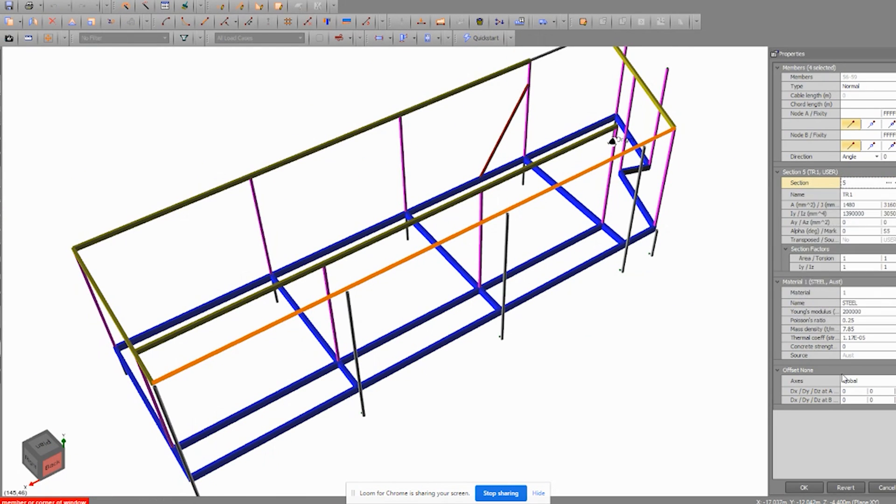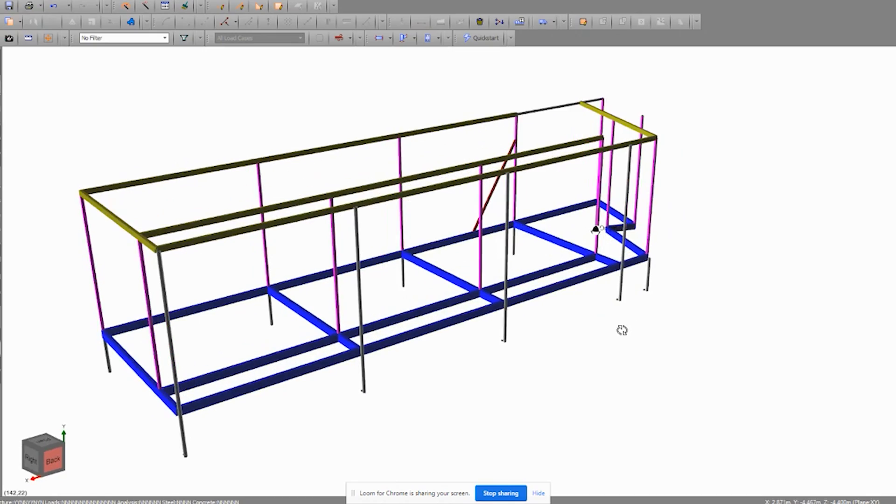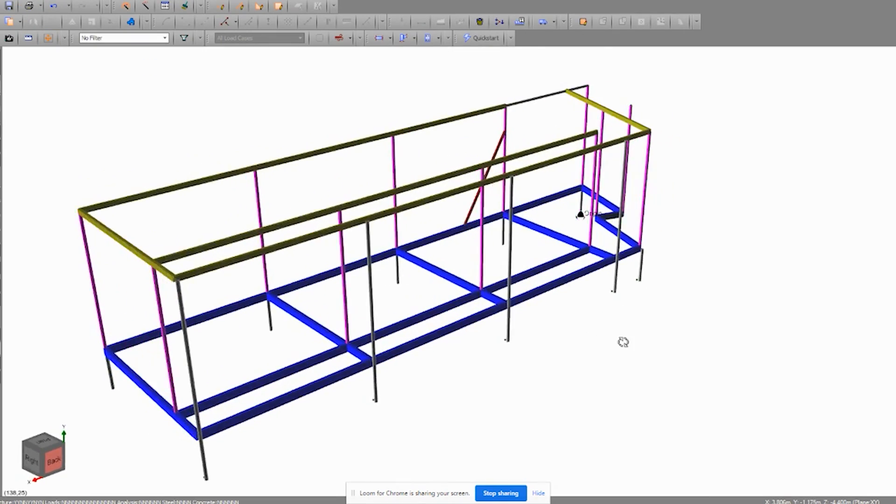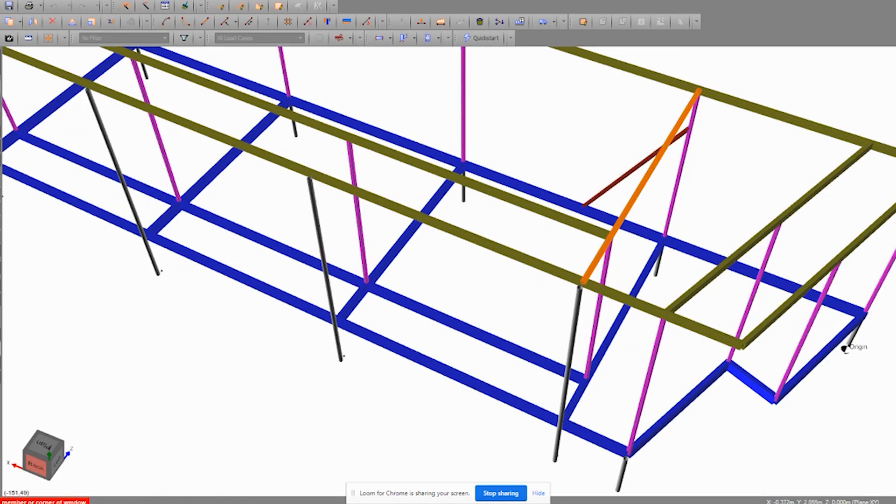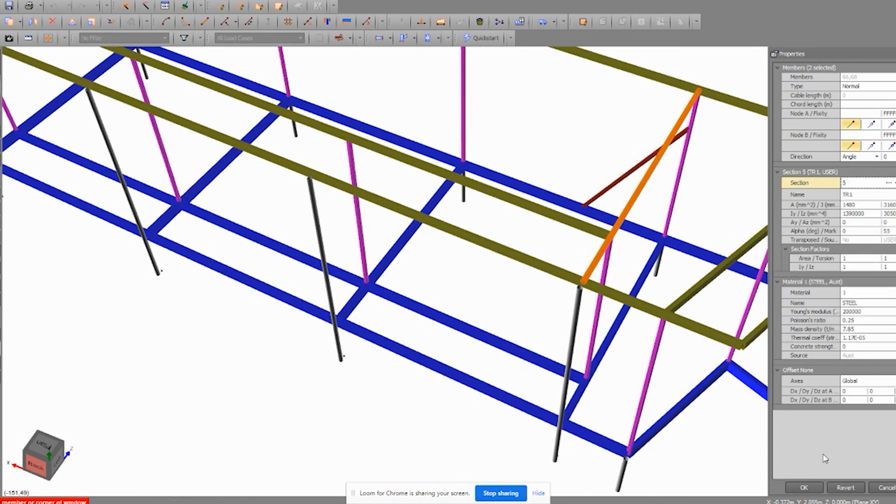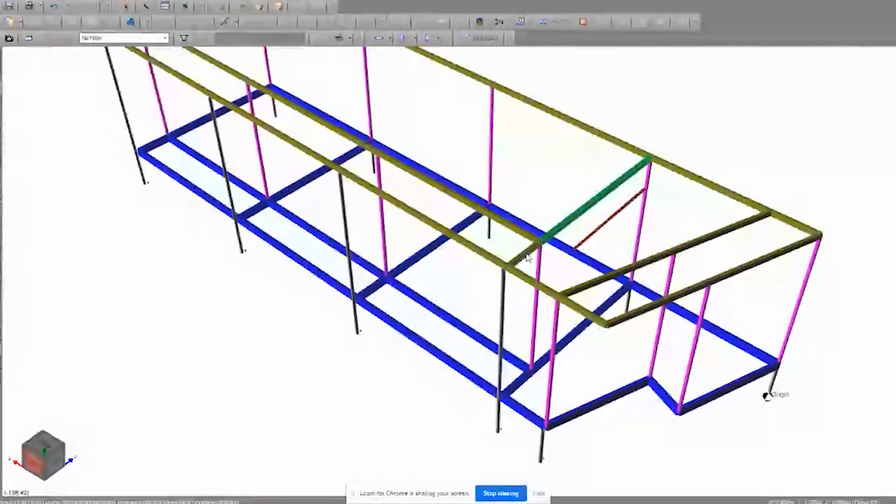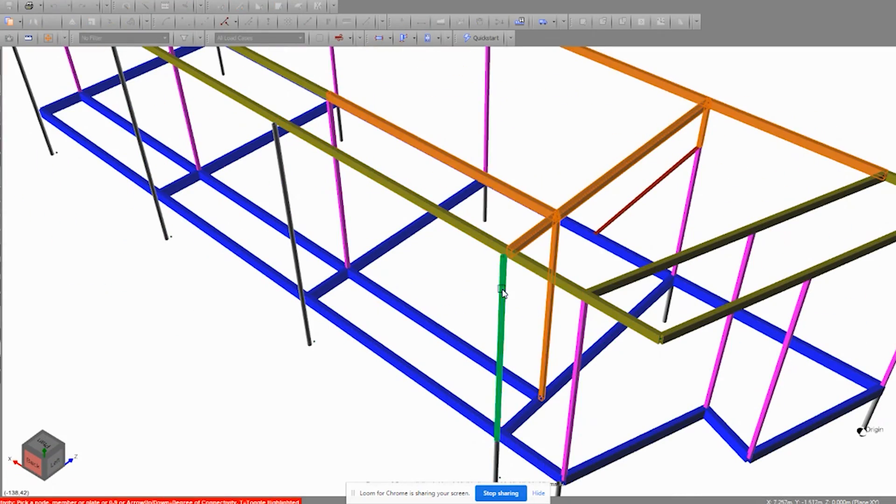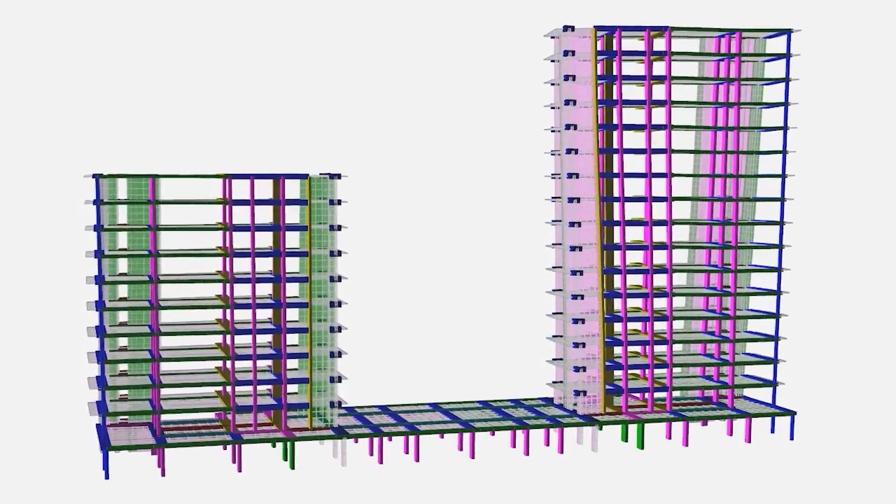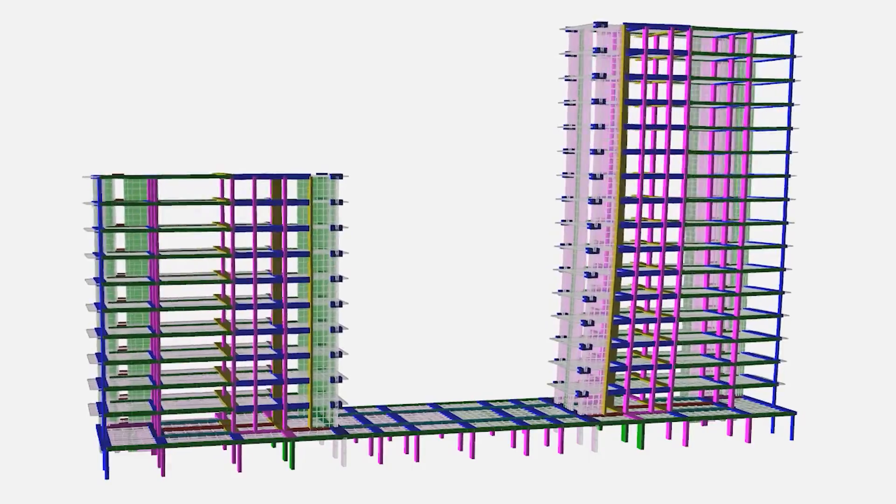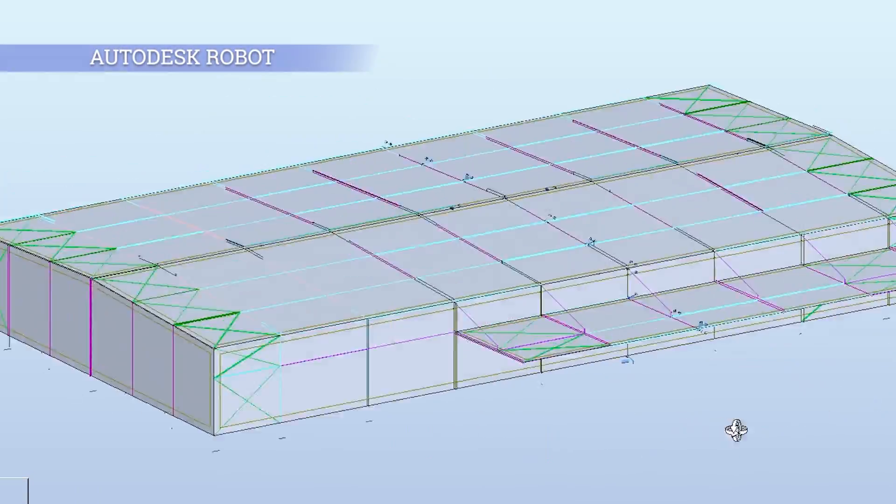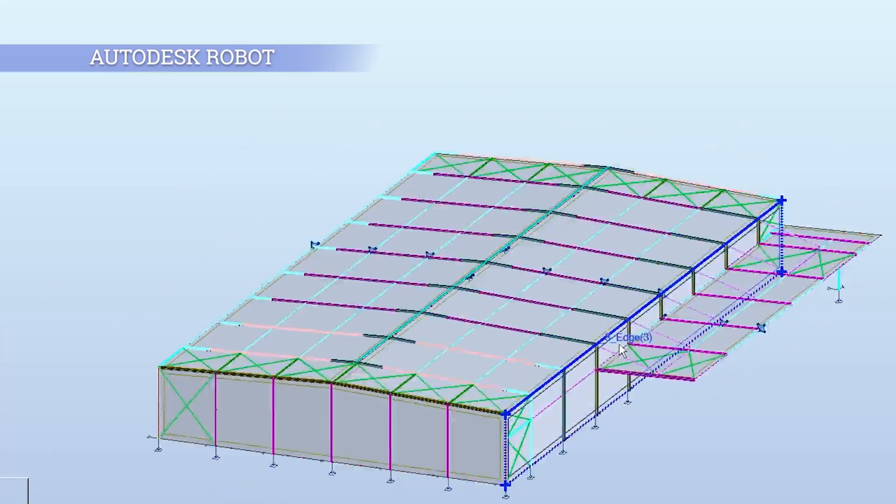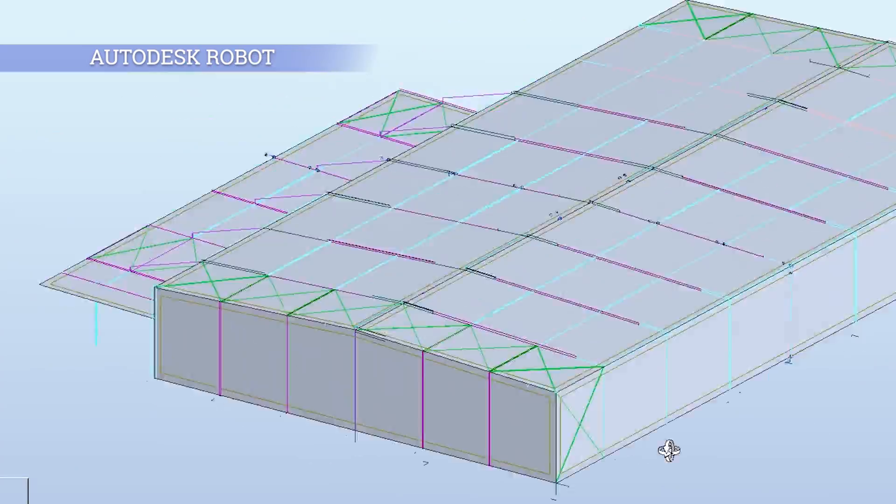The solver is extremely fast as well, so the analysis takes seconds to spit out the results. The program includes steel, concrete, and connection design to Australian standards.